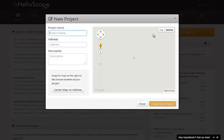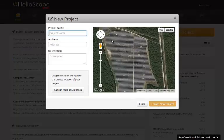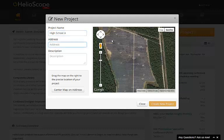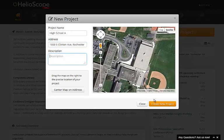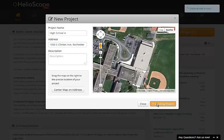We start by creating a project. Enter the name of the project and also the street address, and the map will automatically center itself on that address. Confirm you've got the right location, re-center the map, and hit create.